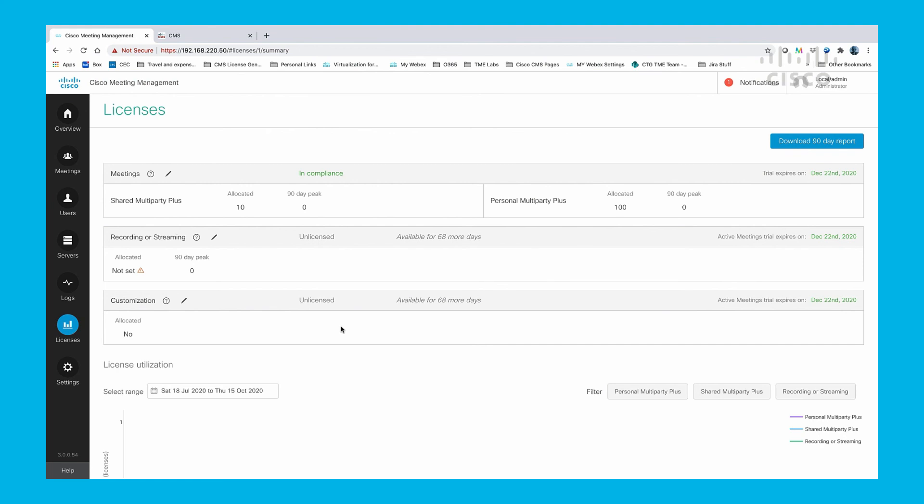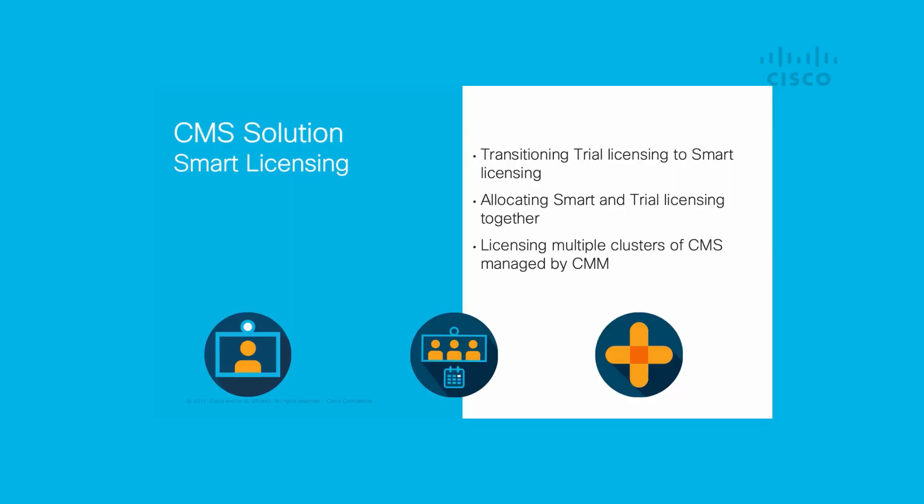In this video, we discussed transitioning trial mode licensing to smart, allocating smart and trial licensing together, as well as licensing multiple clusters of CMS managed by CMM.